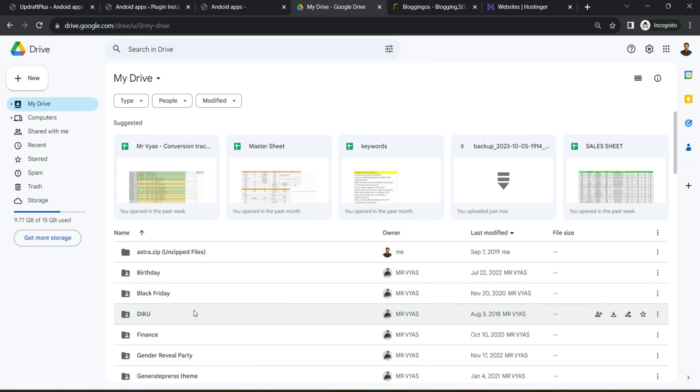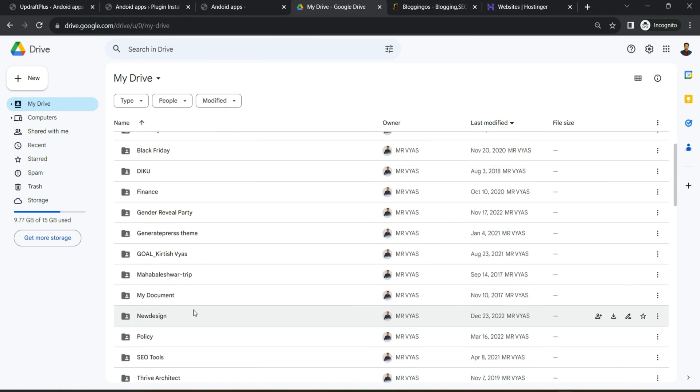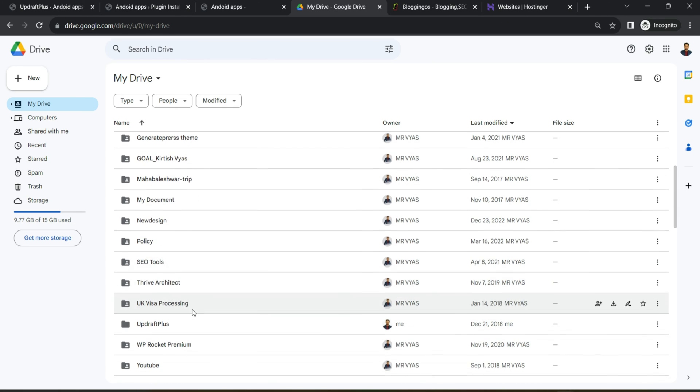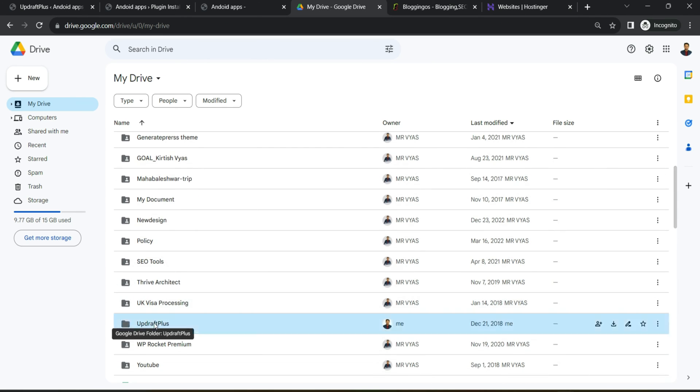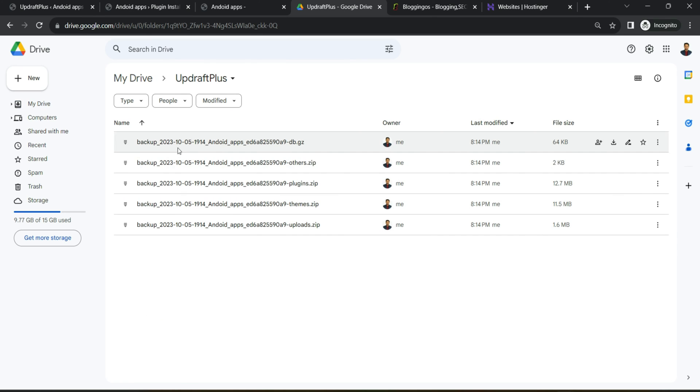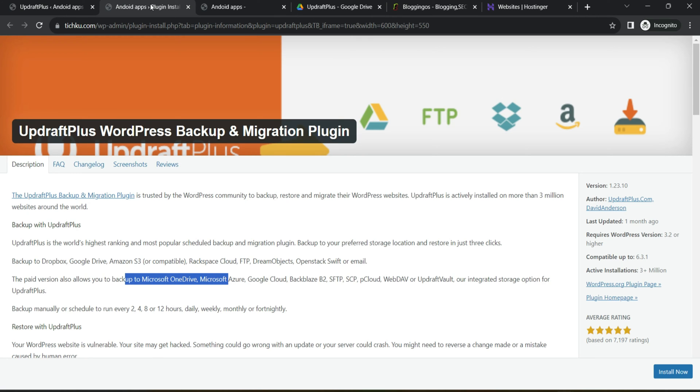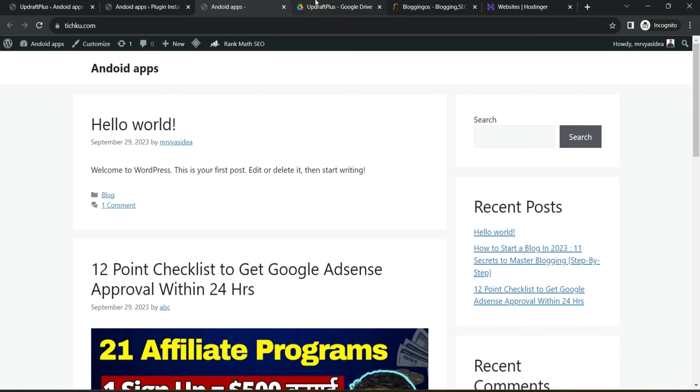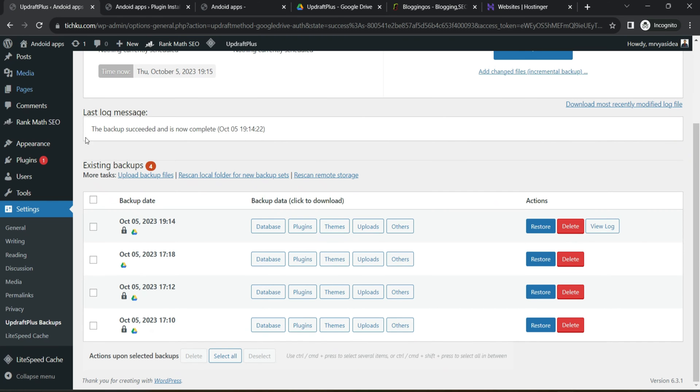You can see just now we created one backup at 19:14 and it has a lock sign as well. If I go to the Google Drive, you will figure out a new folder has been created called UpdraftPlus. You can open it and can see it has created all these backups. Remember this is the backup which it has created using this particular option where we just now clicked backup now.